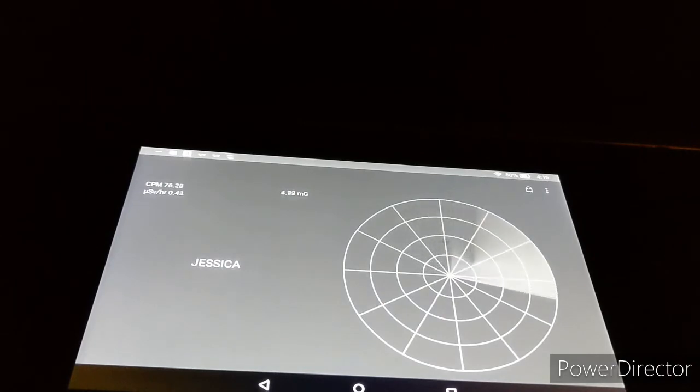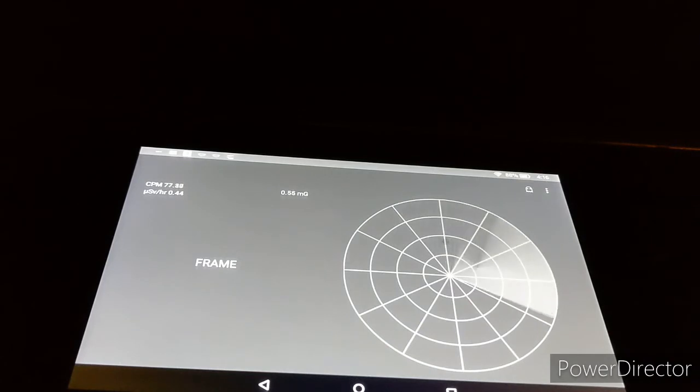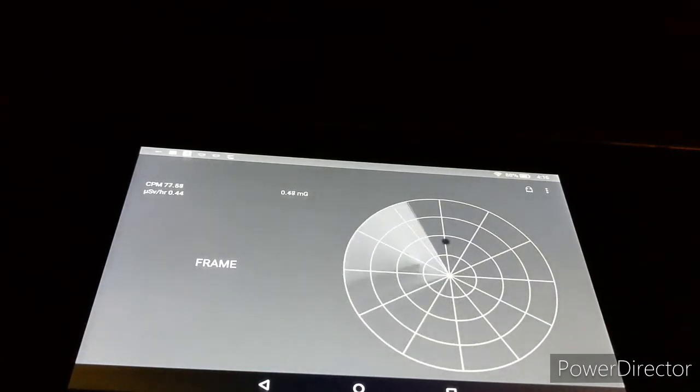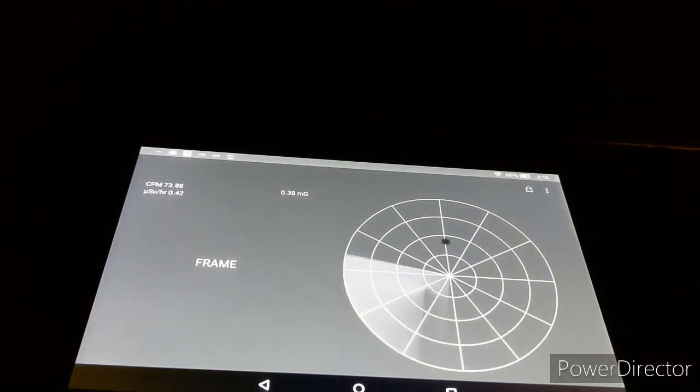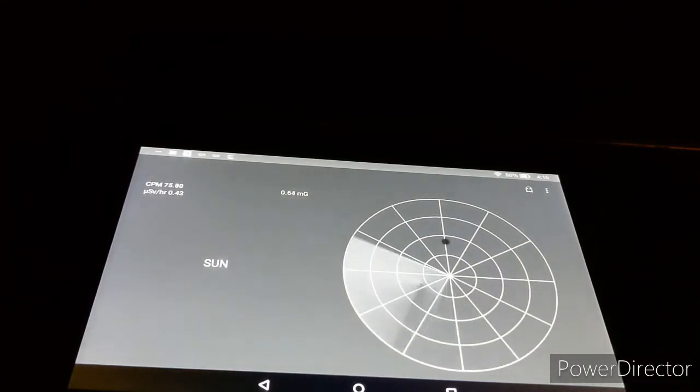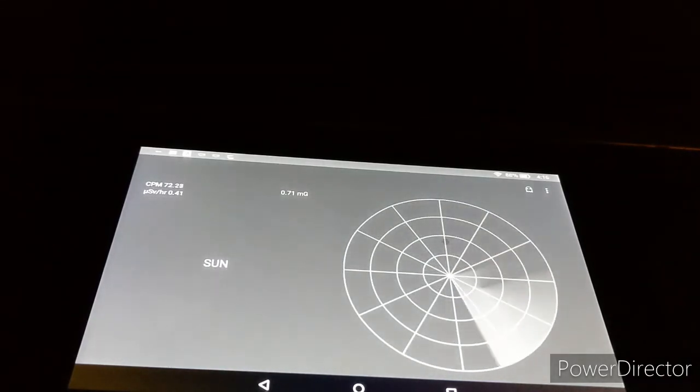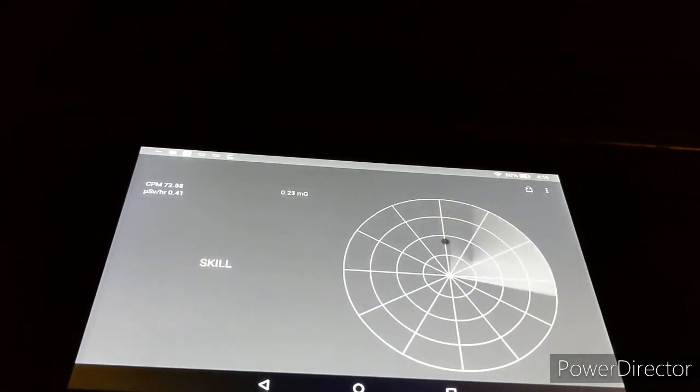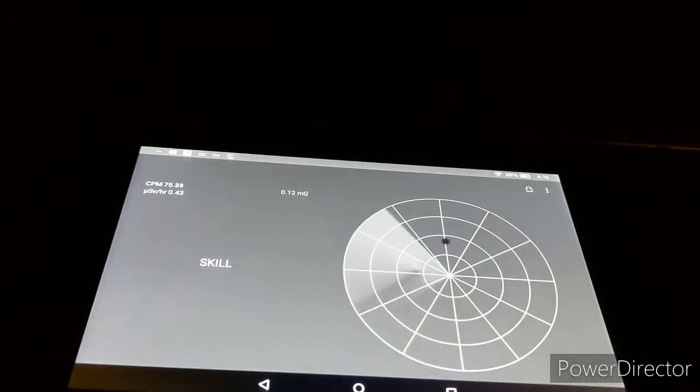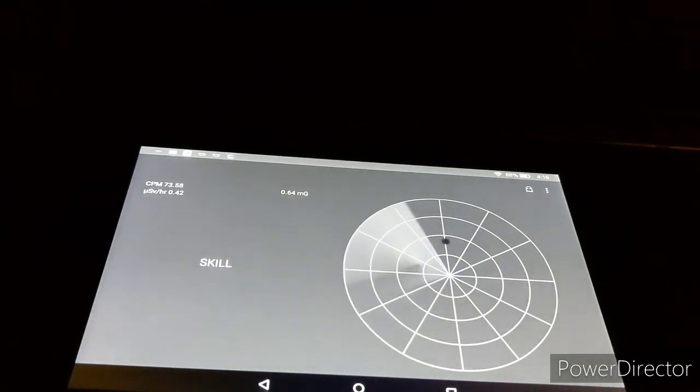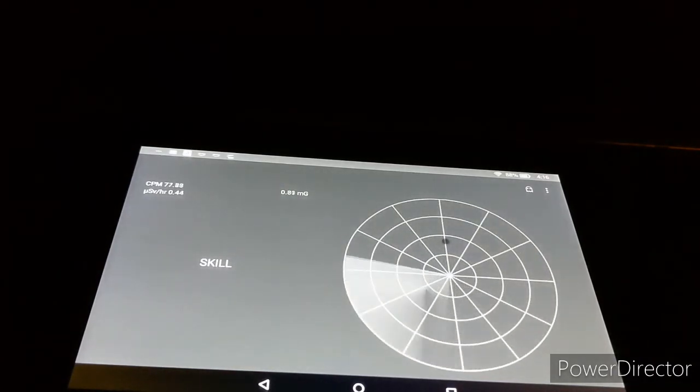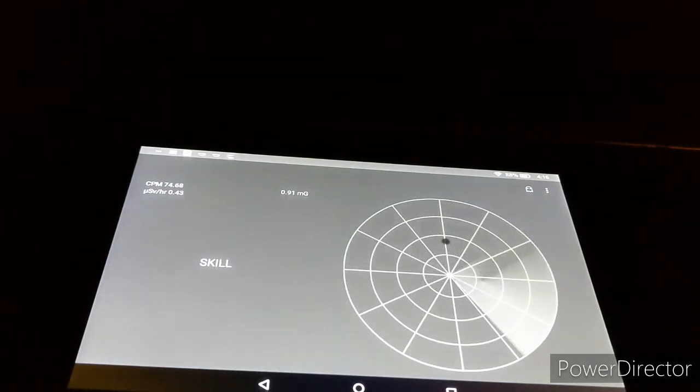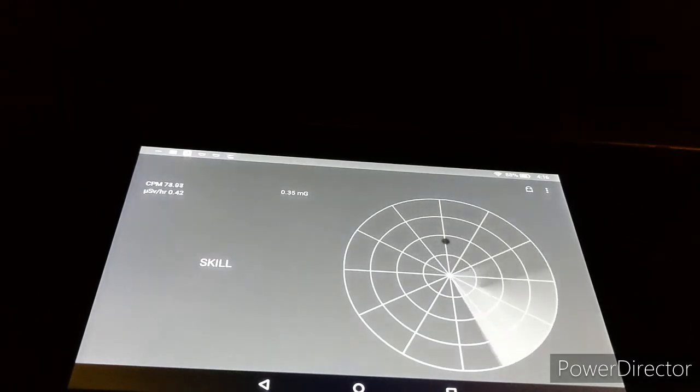Frame. Does somebody frame you? Sun. Skull. Why are you here? Why are you here?